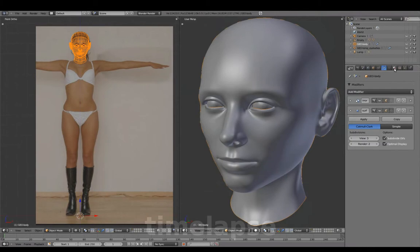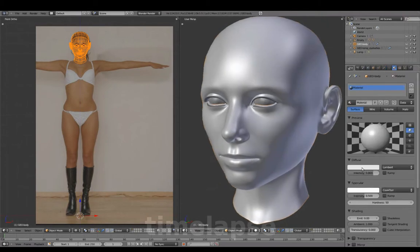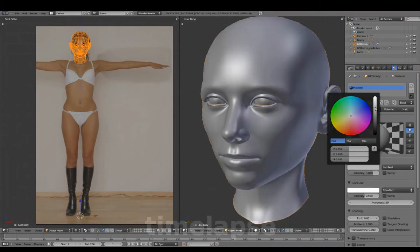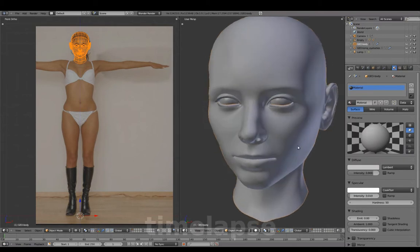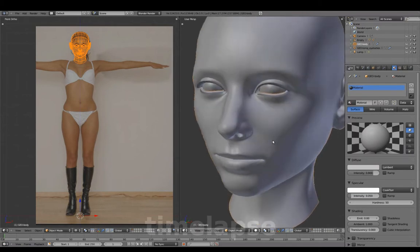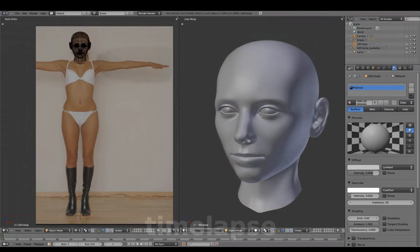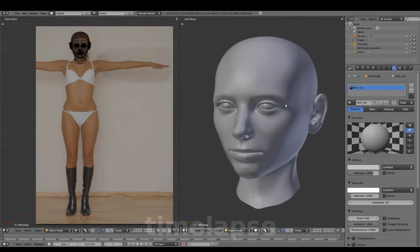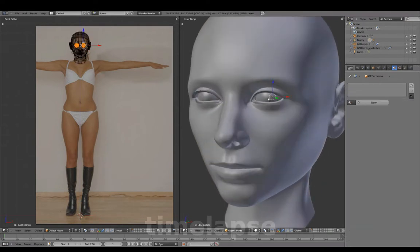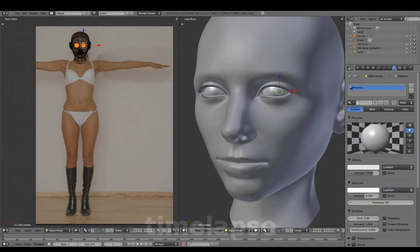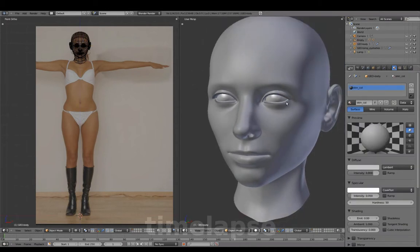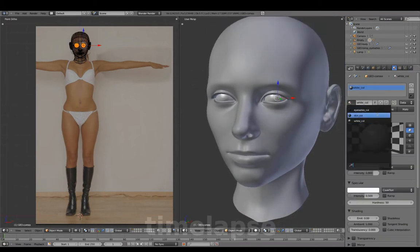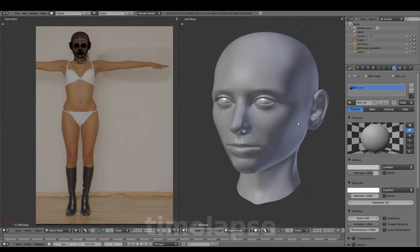We'll add a material to the head mesh. Set the specular to about 0.05 and name this skin color. We'll also add a material for the eye geometry using just the default values for now and name this white color.